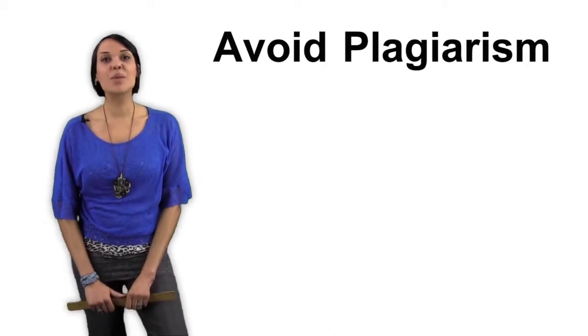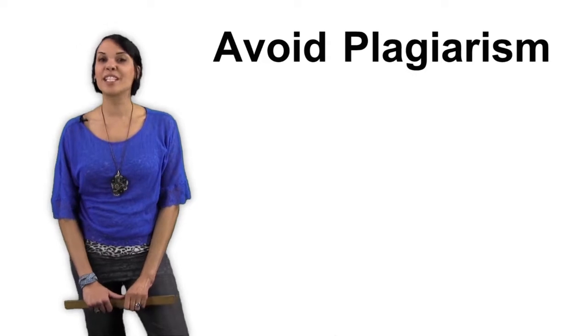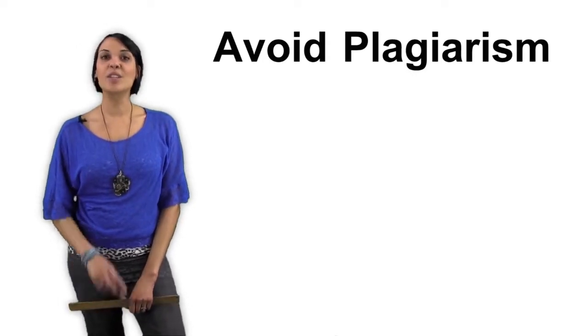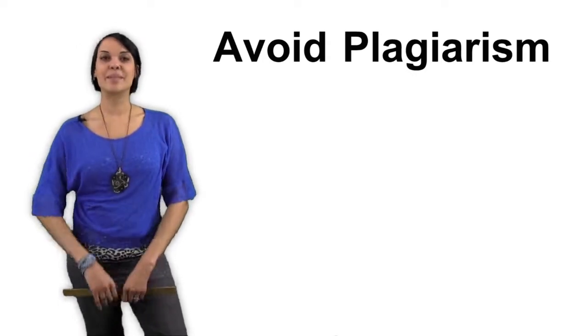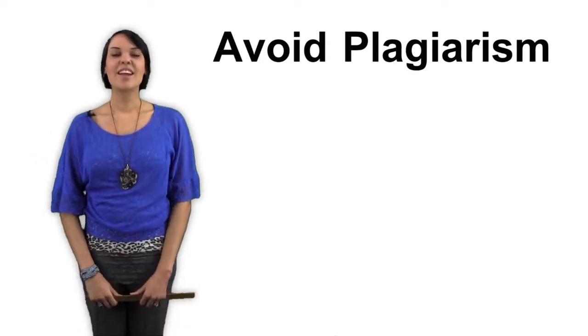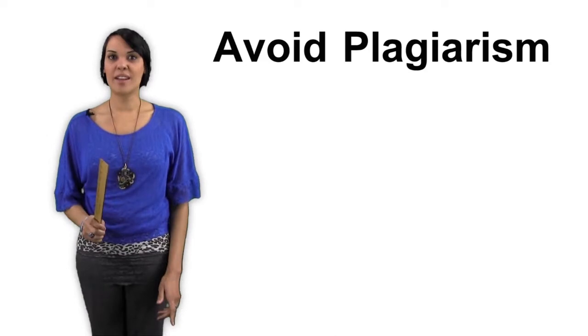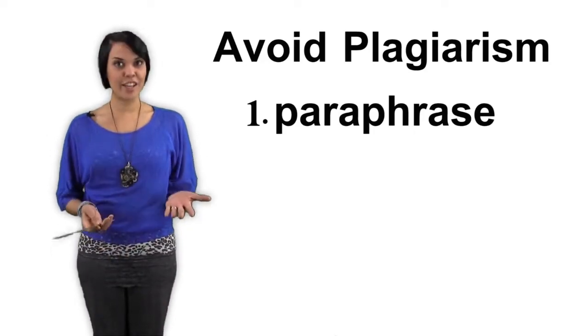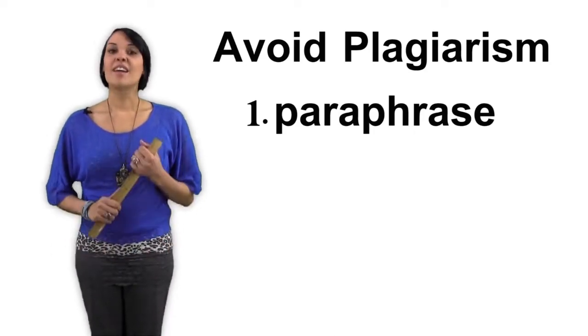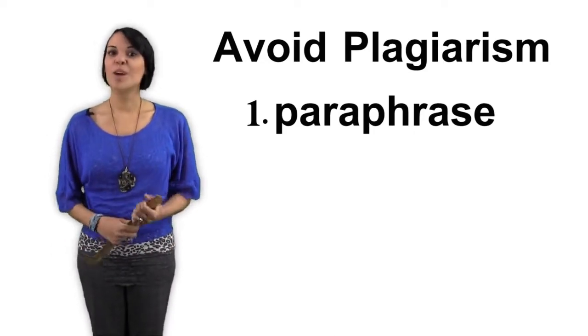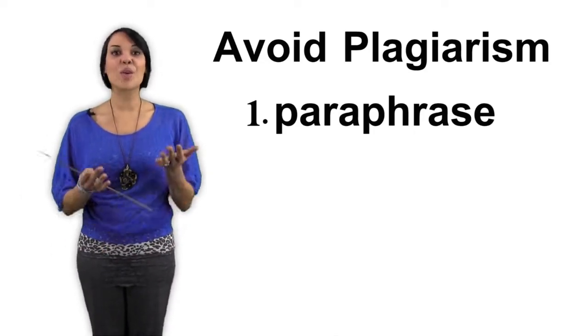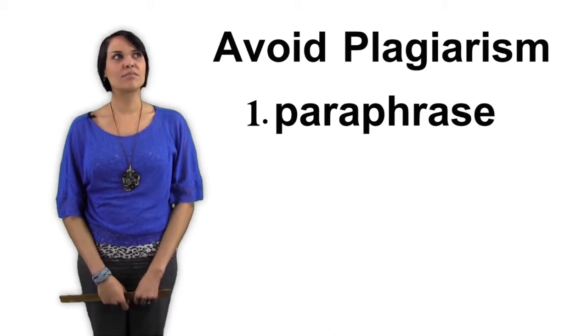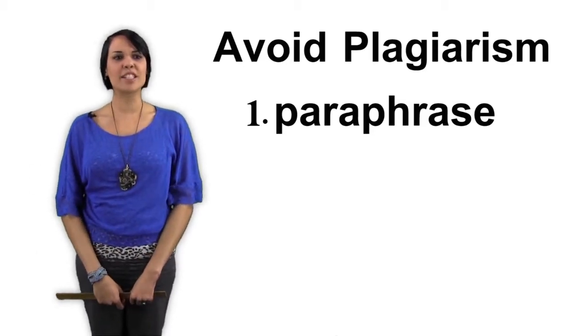The key to avoiding plagiaristic actions requires two steps. Number one, paraphrase the material. In other words, write it in your own words. Wow, that was paraphrasing.